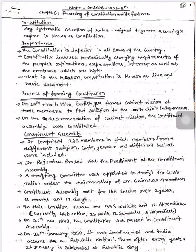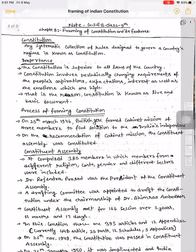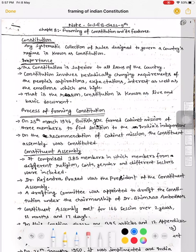Constitution involves periodically changing requirements — the aspirations, expectations, interests, and emotions of the people. Constitution mein hamesha changes hote rehate hain, us country ke citizens ki aspirations, expectations, aur interests ke basis par. Jo existing laws hote hain, unko badla bhi jata hai.